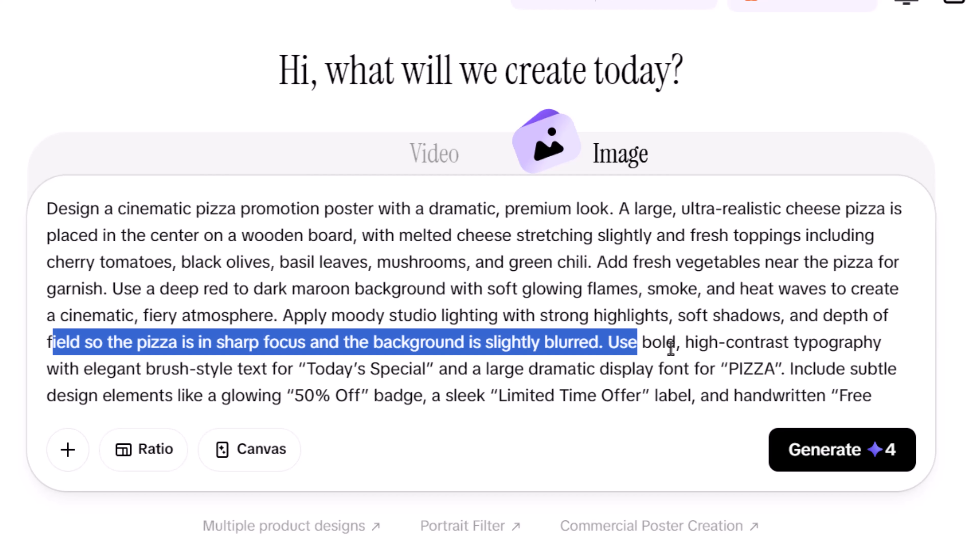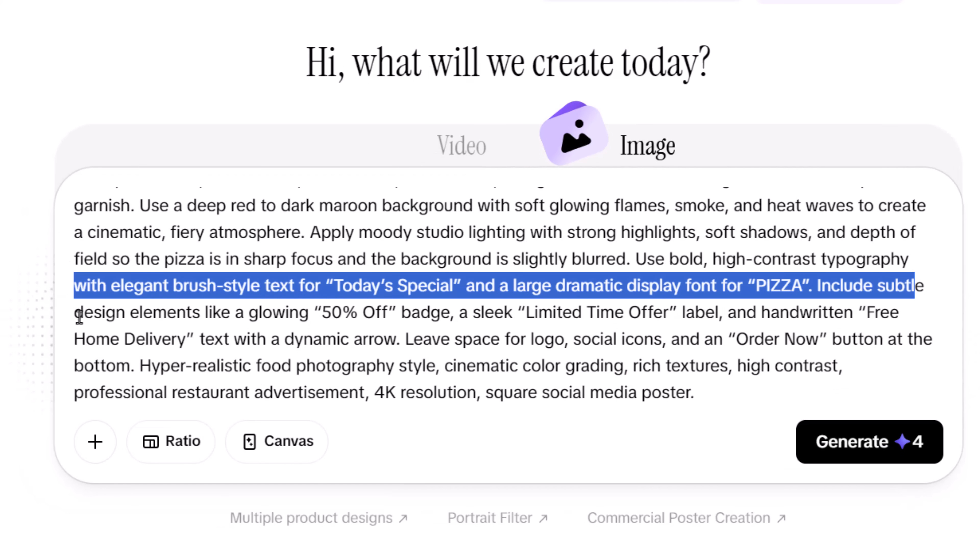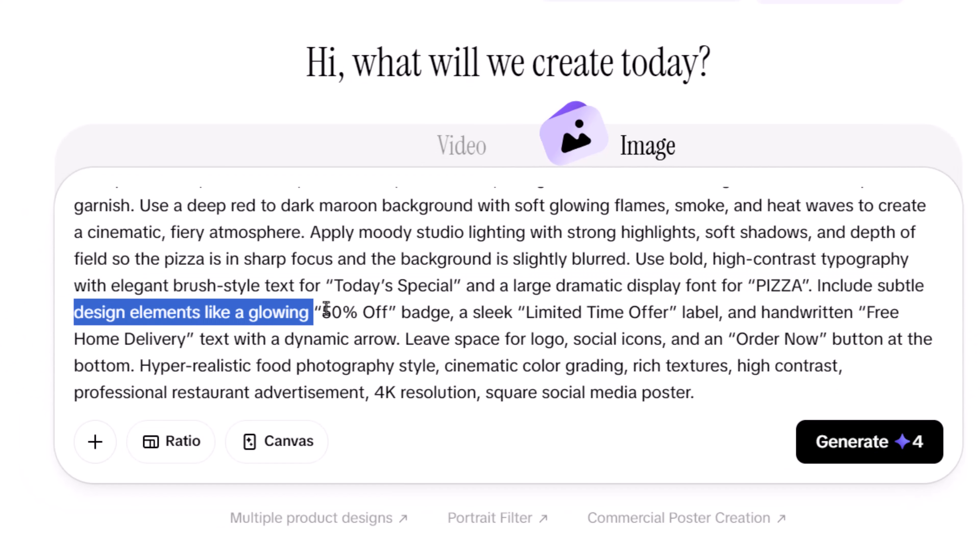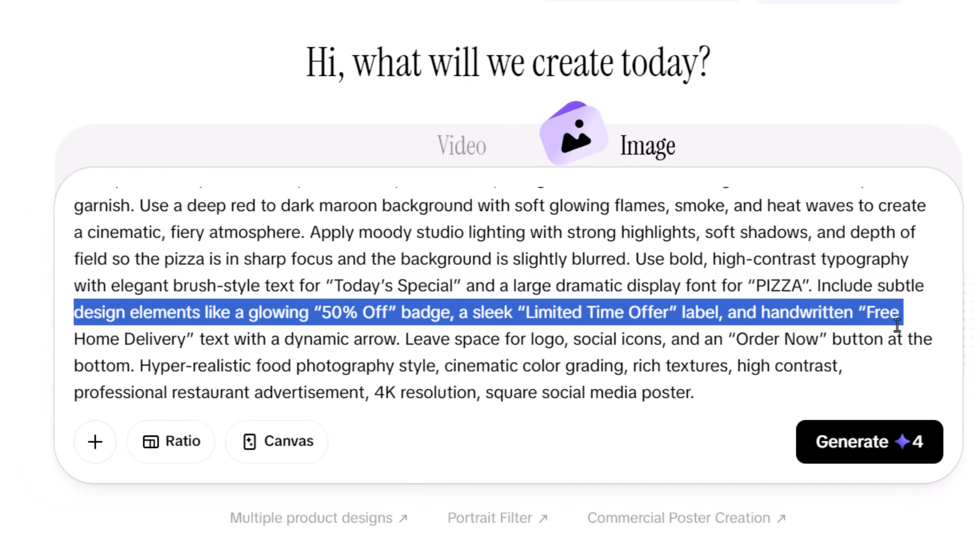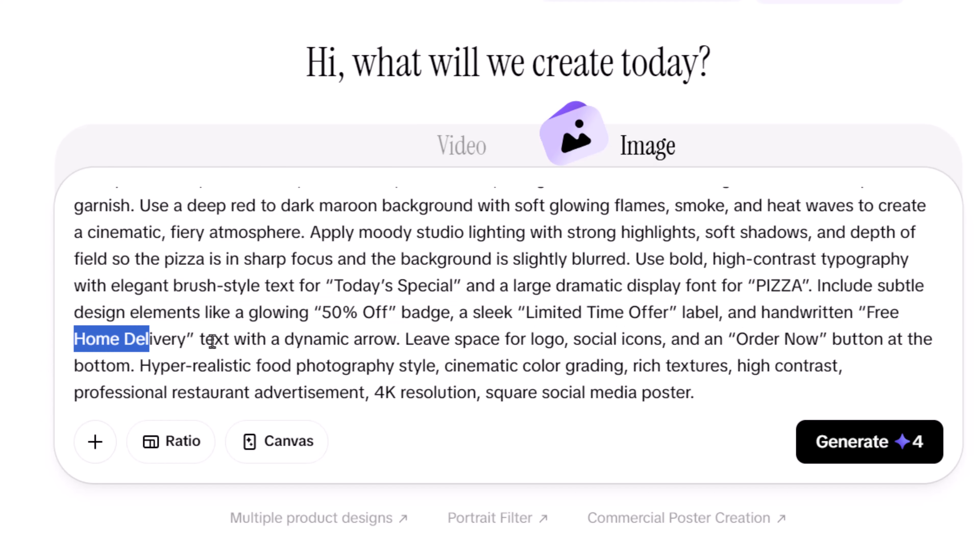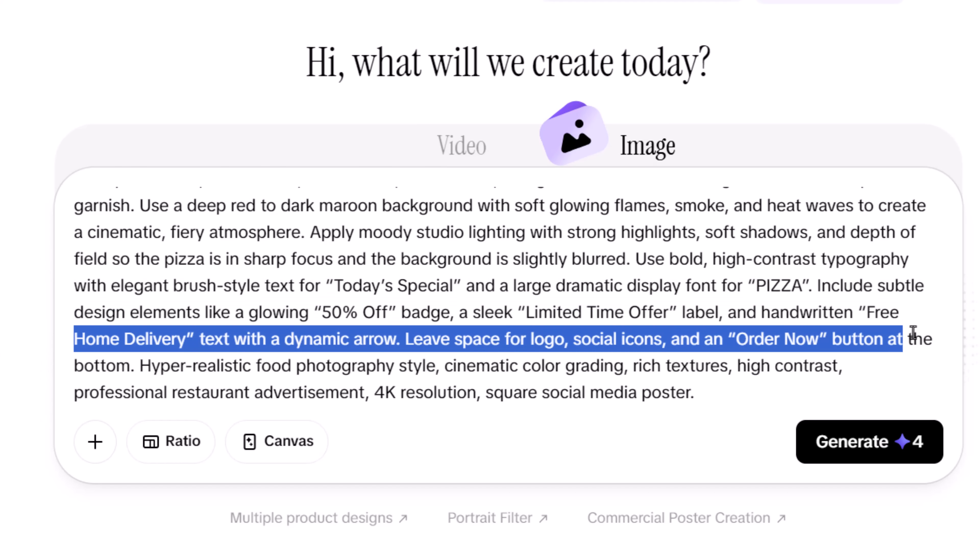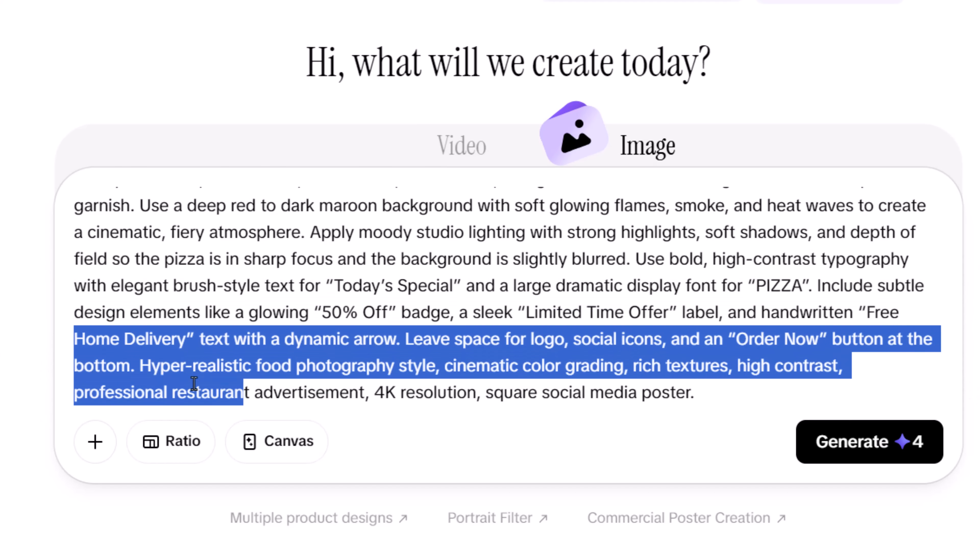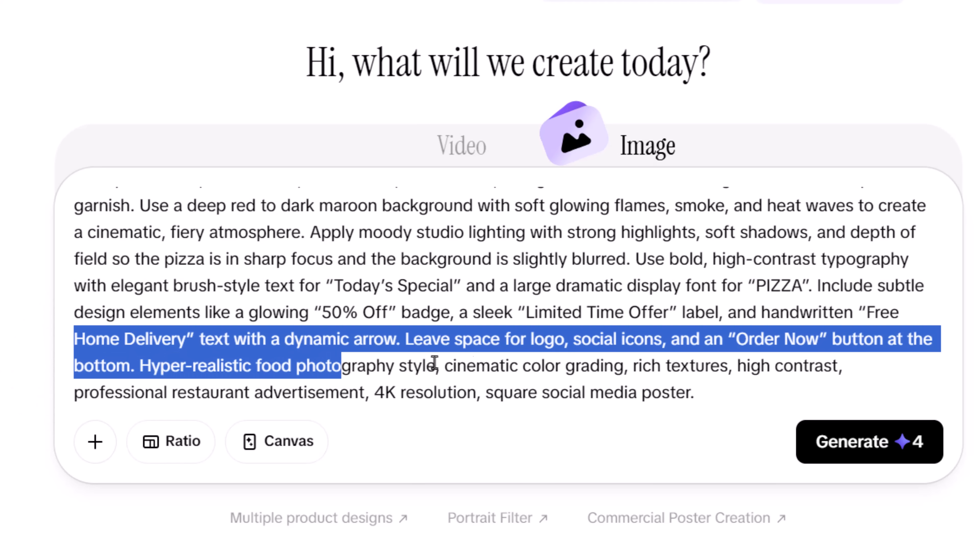Finally, you layer in design and marketing elements. This is where you mention typography style, promotional badges, call to action text, and spacing for logos or buttons.